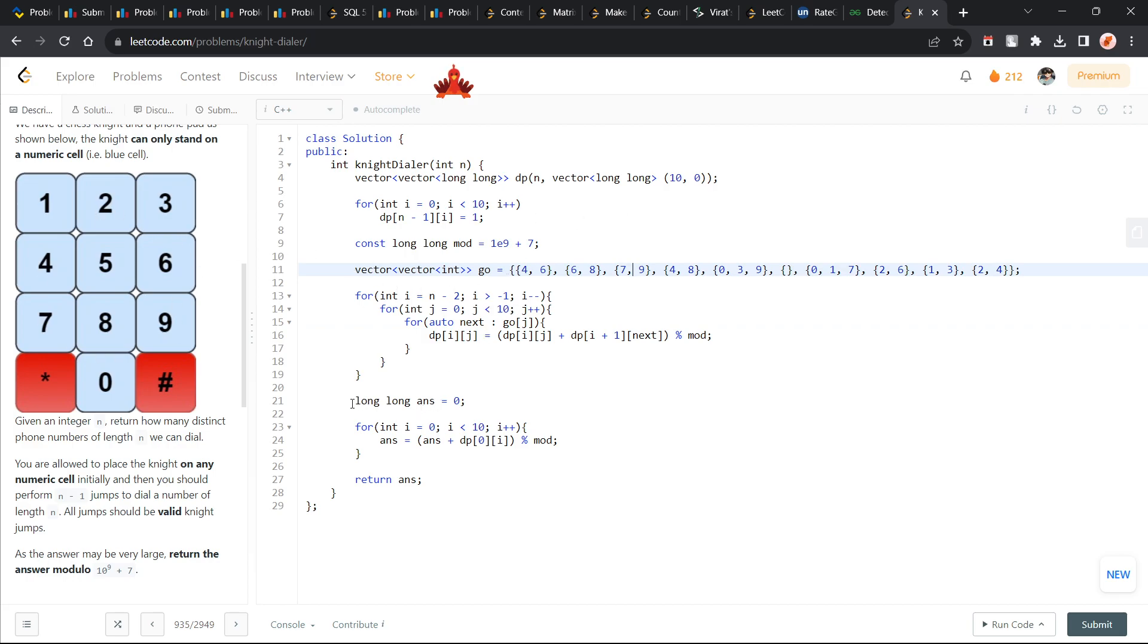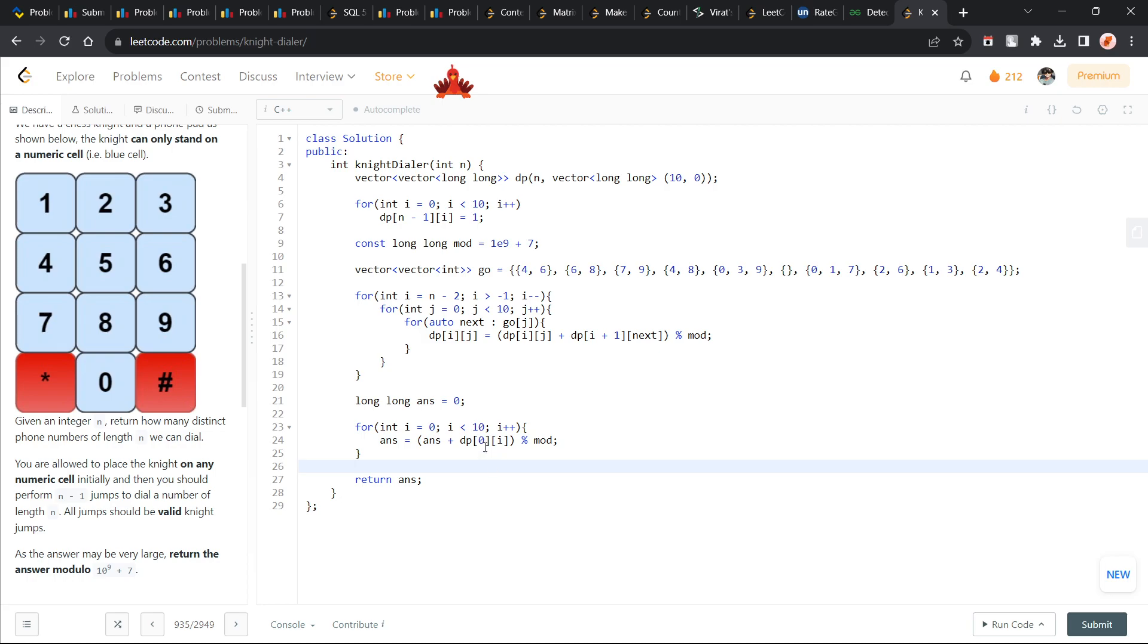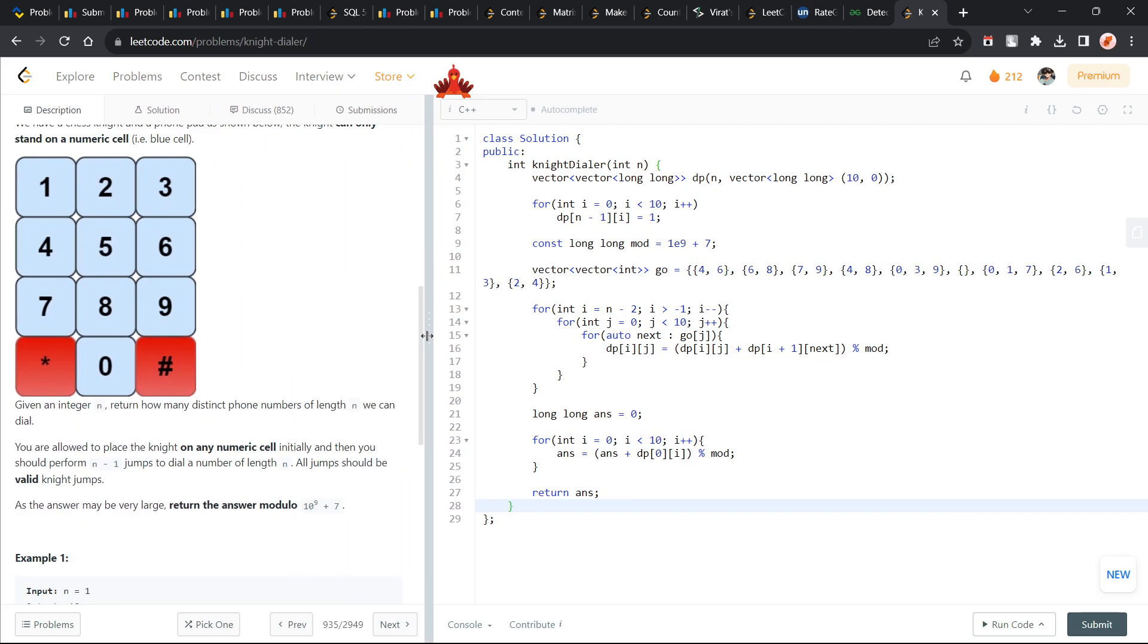Now at the end, I can just initialize my answer with 0, and since I can start with any of the 10 numbers from 0 to 9, I have to take the summation of all the values at the 0th position. So this is what I am doing. I am taking answer as answer plus dp[0][i] and taking the mod value. So at the end I can just return my answer and this would be my final solution.